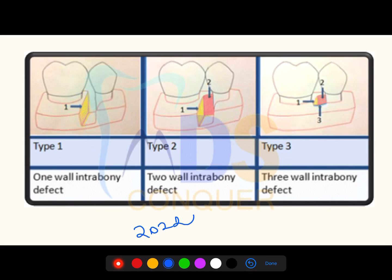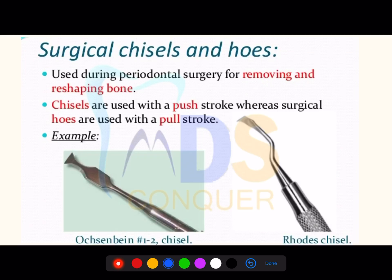Defects are classified based on the number of walls remaining. Where one wall is left, it is a one-wall defect; where two walls are left, it is a two-wall defect; and where three walls are left, it is a three-wall defect.